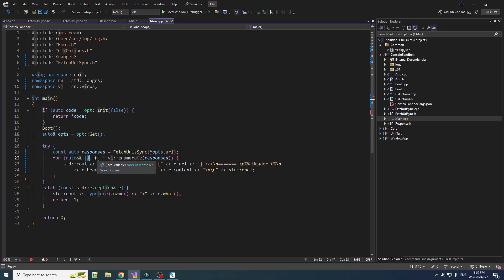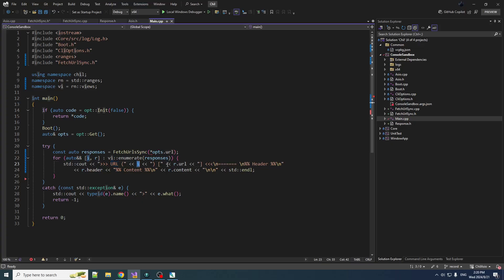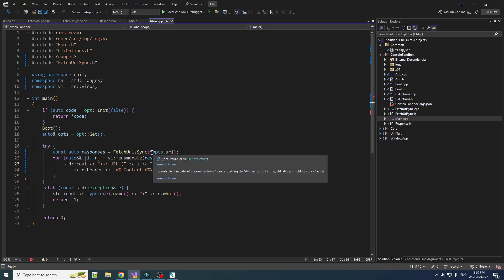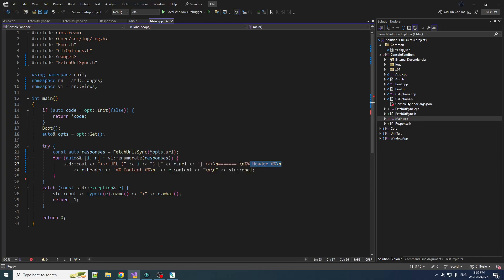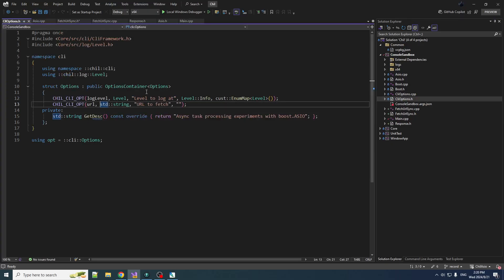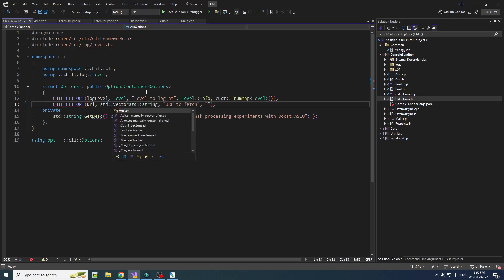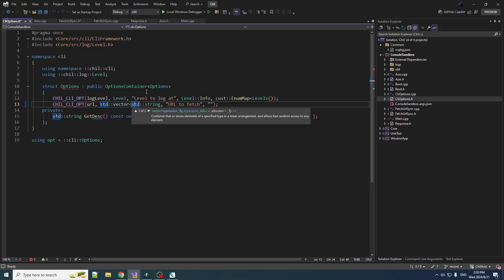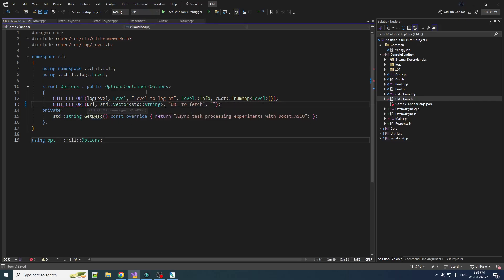Get the index of each item in the response range and just output, here's url zero which is this url, gave us this header and this content, etc. Now this doesn't work because our CLI options here, we specify this as a std::string but now we need it as a std::vector of string.